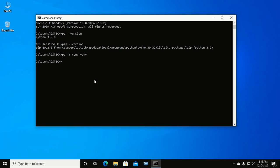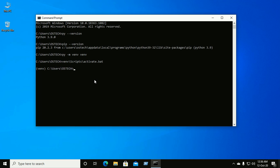And now activate your virtual environment. To activate the virtual environment, run this command: venv, and then scripts, and then activate.bat, and then hit enter.